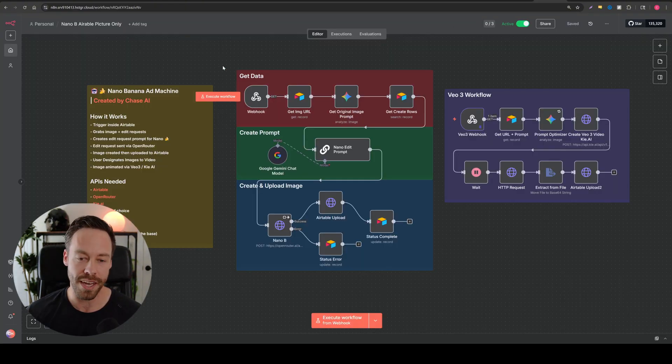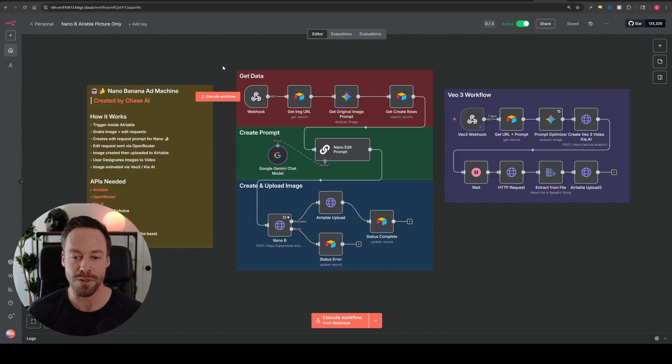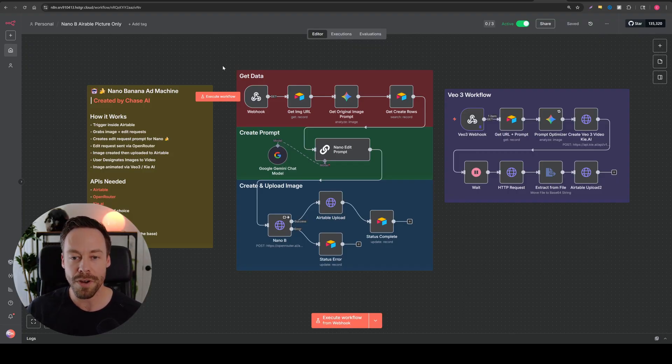And as always, I give you the template for free. Just go down to the comments, check out the free school. You can download the template, upload it. That way you can follow along and not get lost.